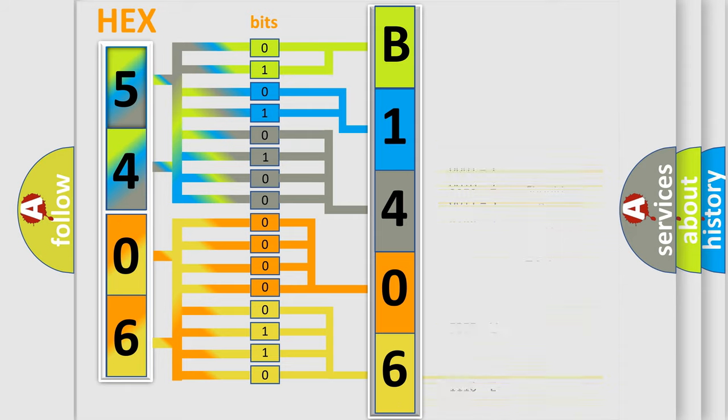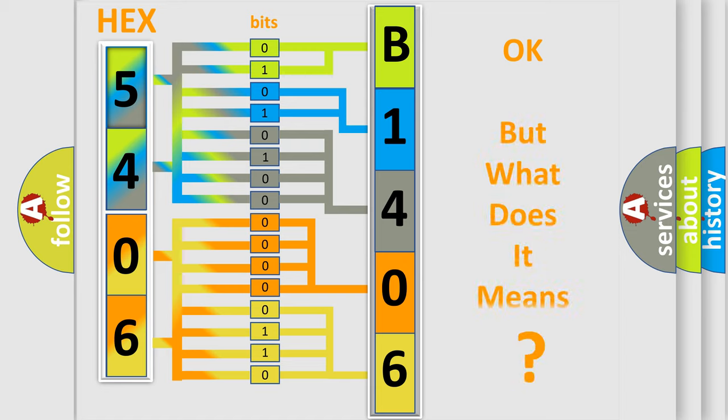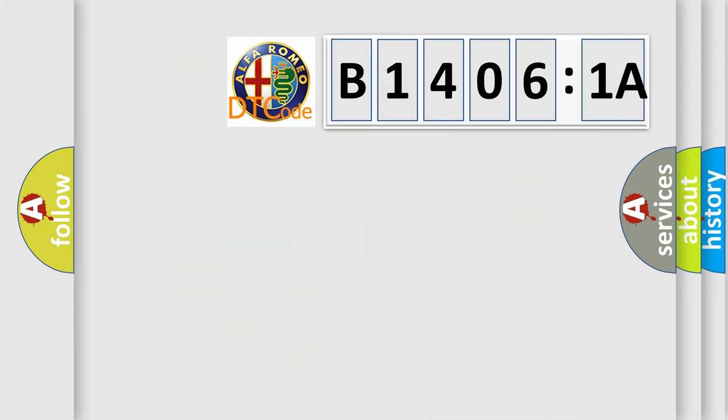We now know in what way the diagnostic tool translates the received information into a more comprehensible format. The number itself does not make sense to us if we cannot assign information about what it actually expresses.